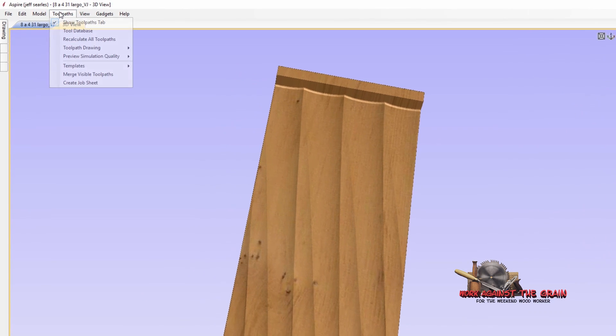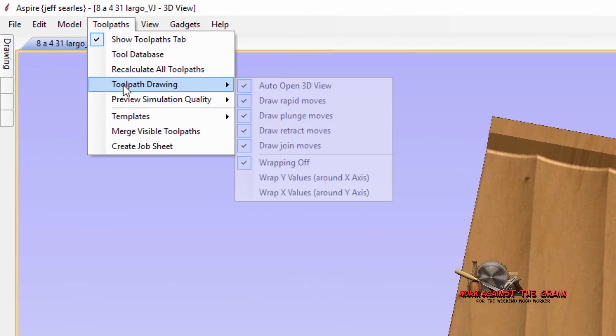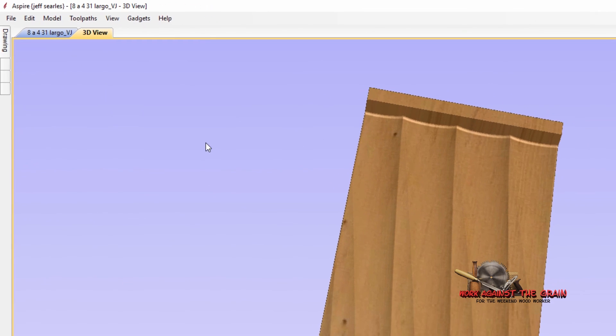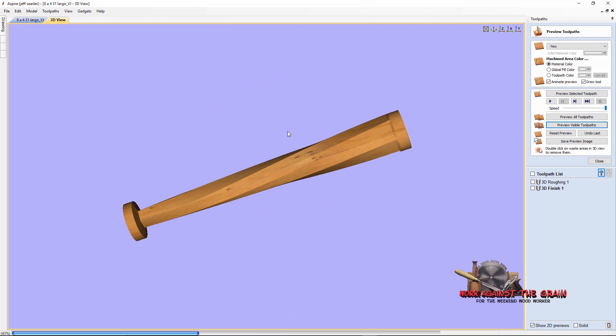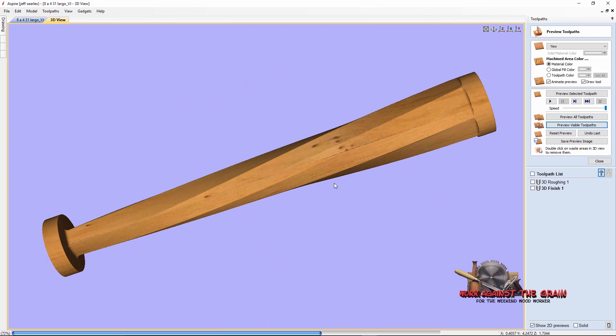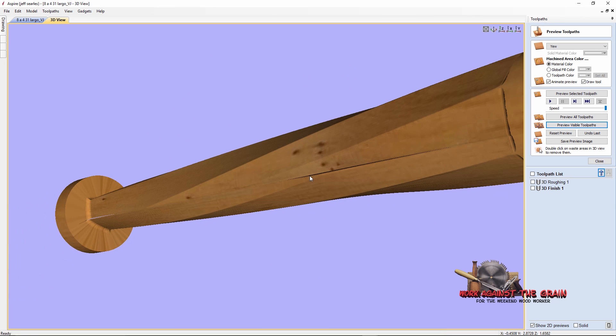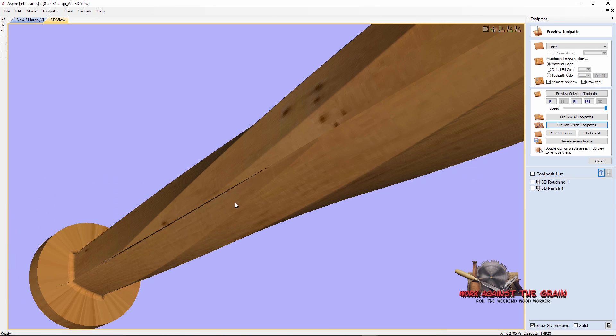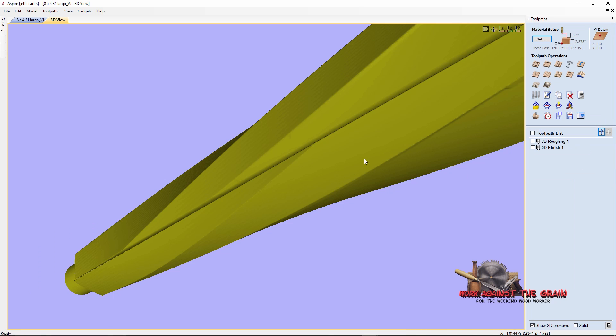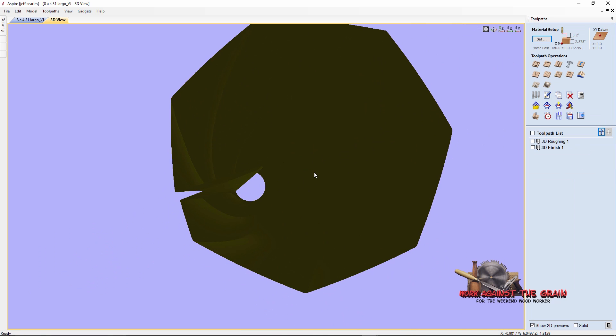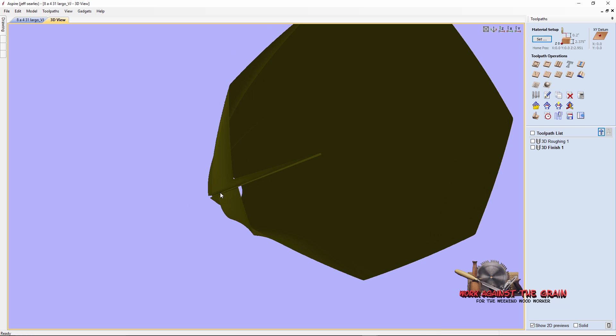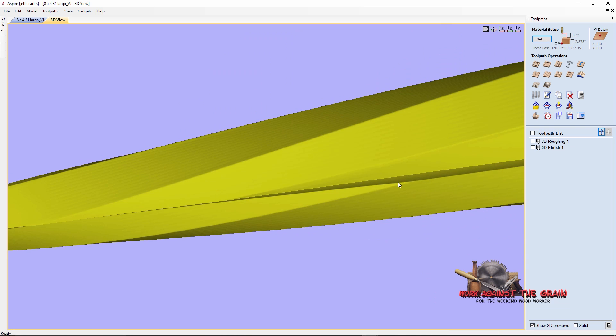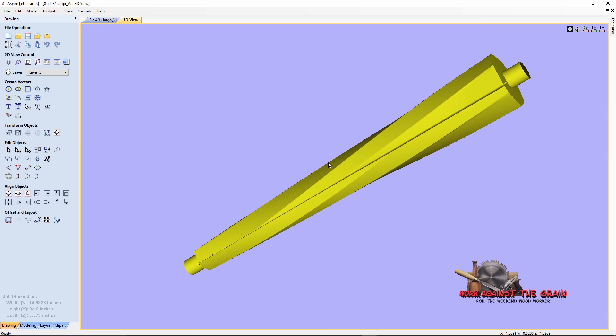But still when I come to toolpaths, toolpath drawing, wrap X values around the Y axis, I get this little overlap or gap right here in the drawing. I have no idea why it's doing that. What I can tell you is when I machined it, it came out right. So I guess the moral of the story for me anyway, and again I'm no expert, I'm just trying to show folks what works for me, my machine as it relates to Vectric. This is really bugging me. I hope somebody can help us out with that.